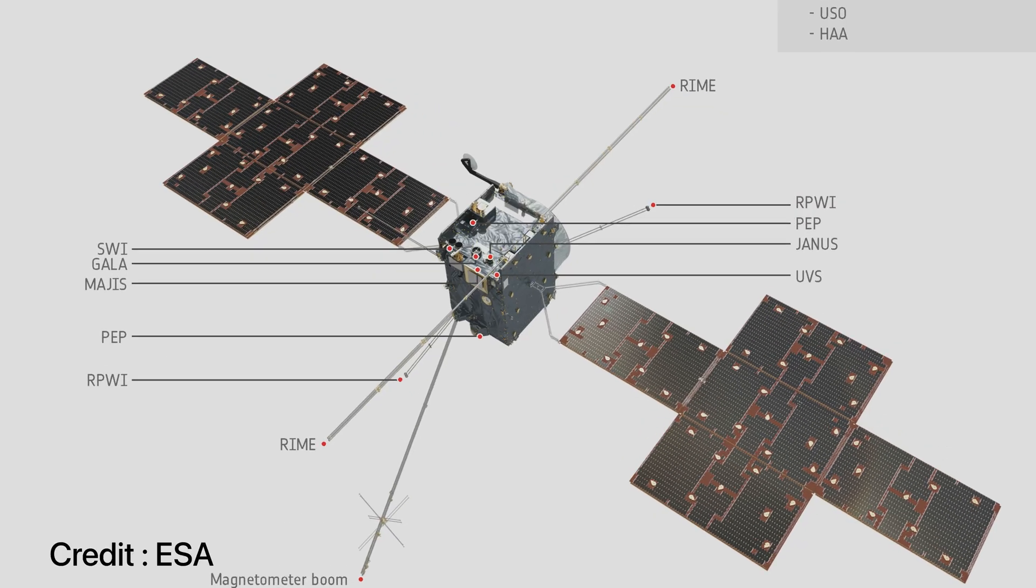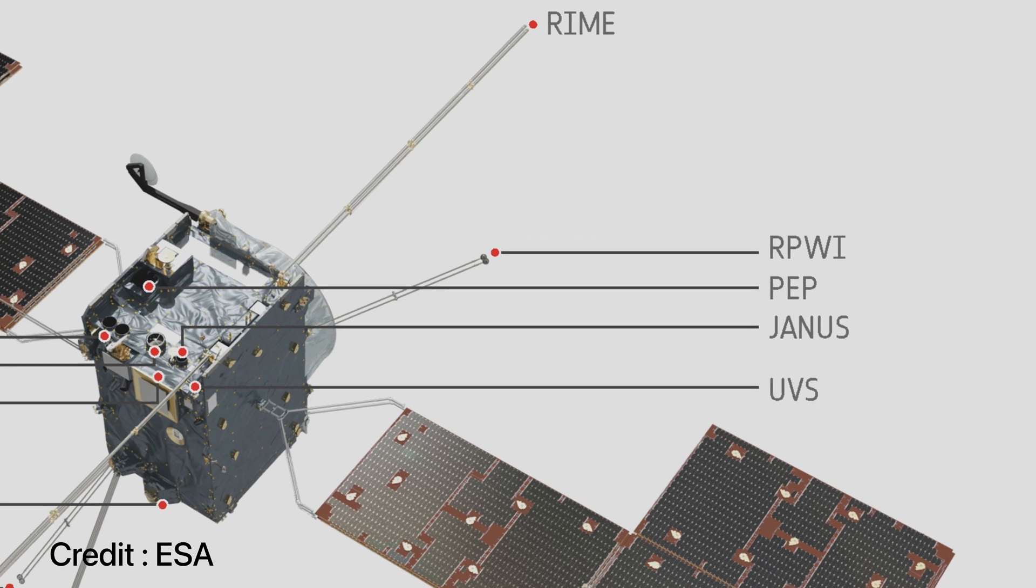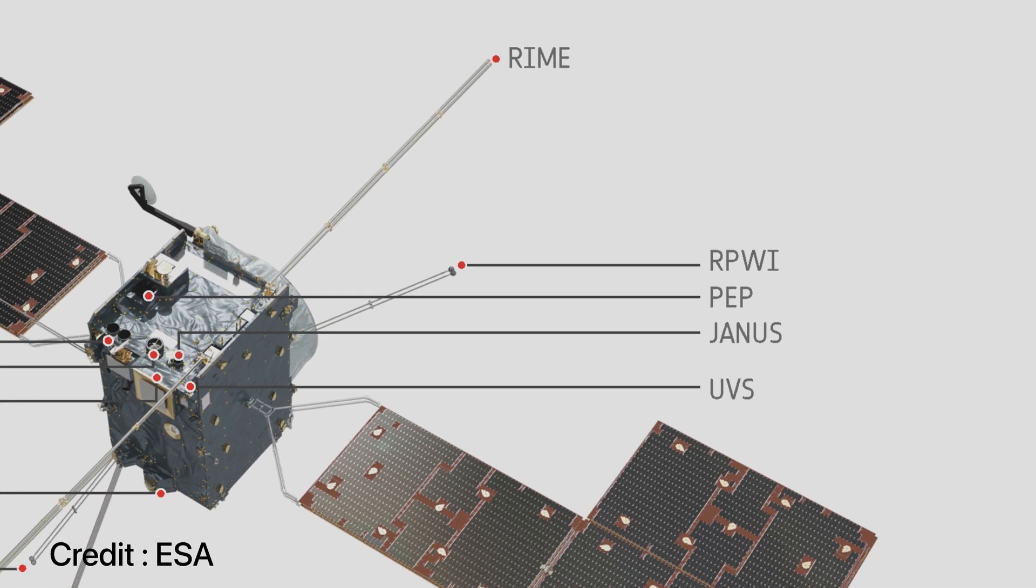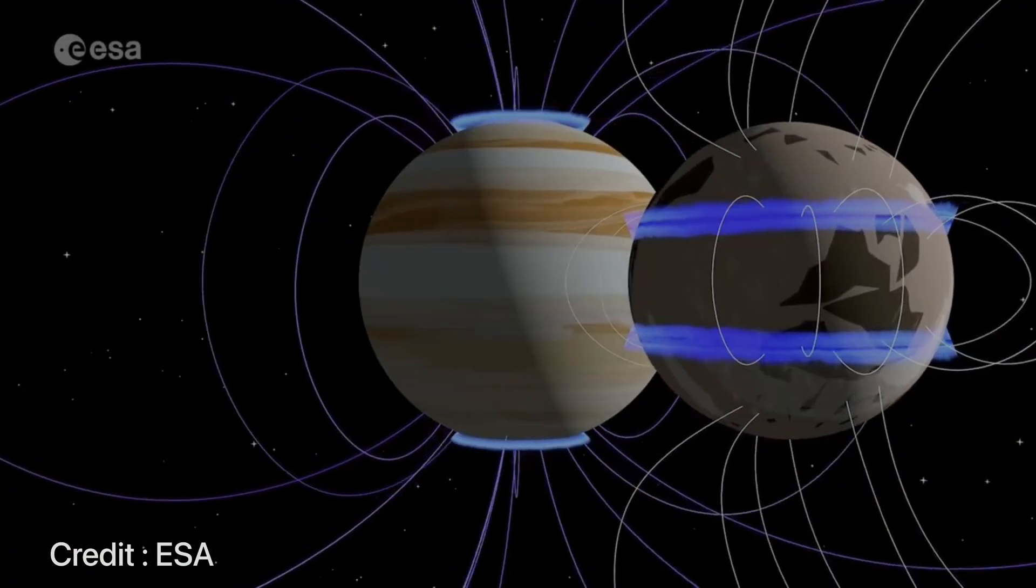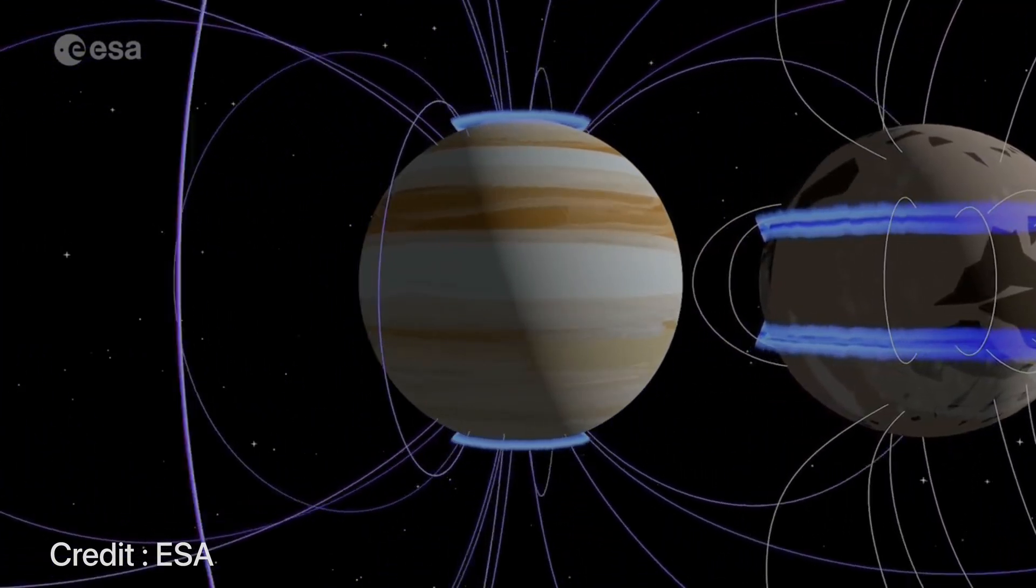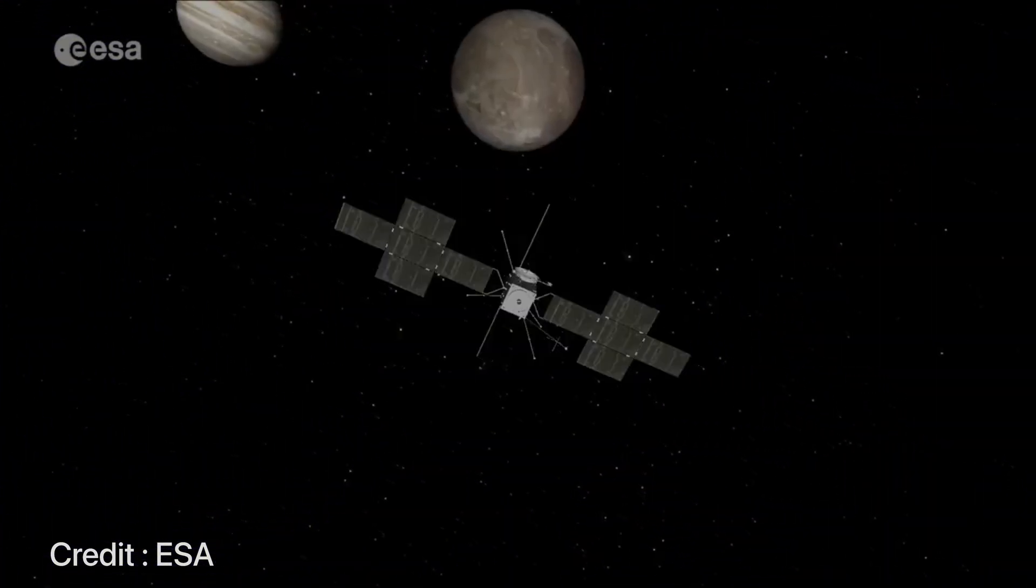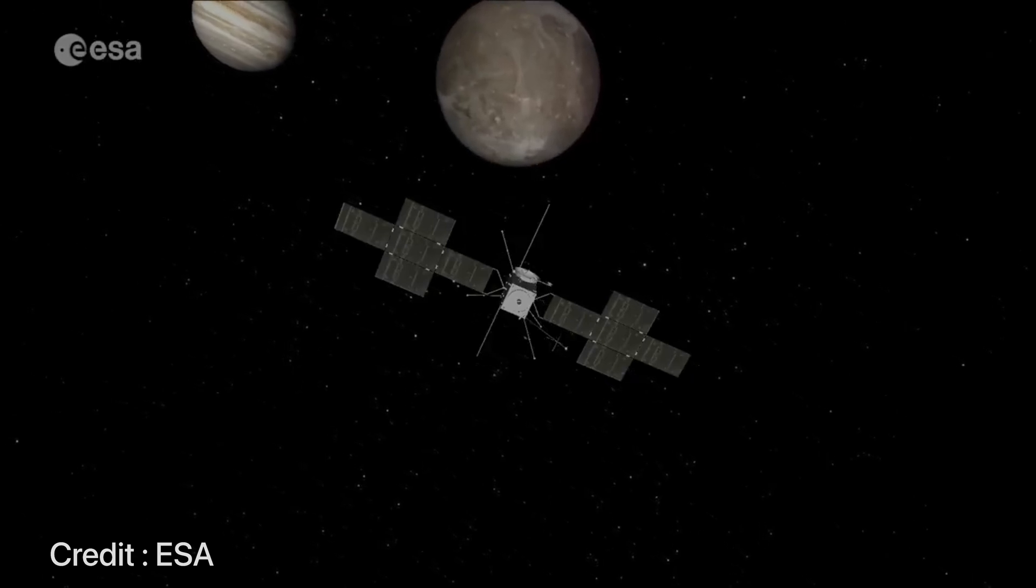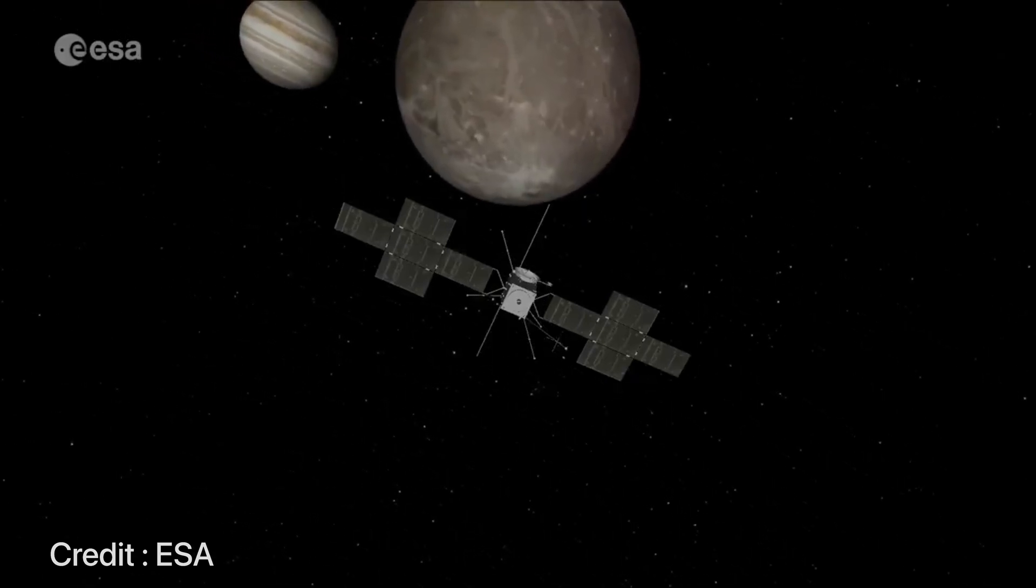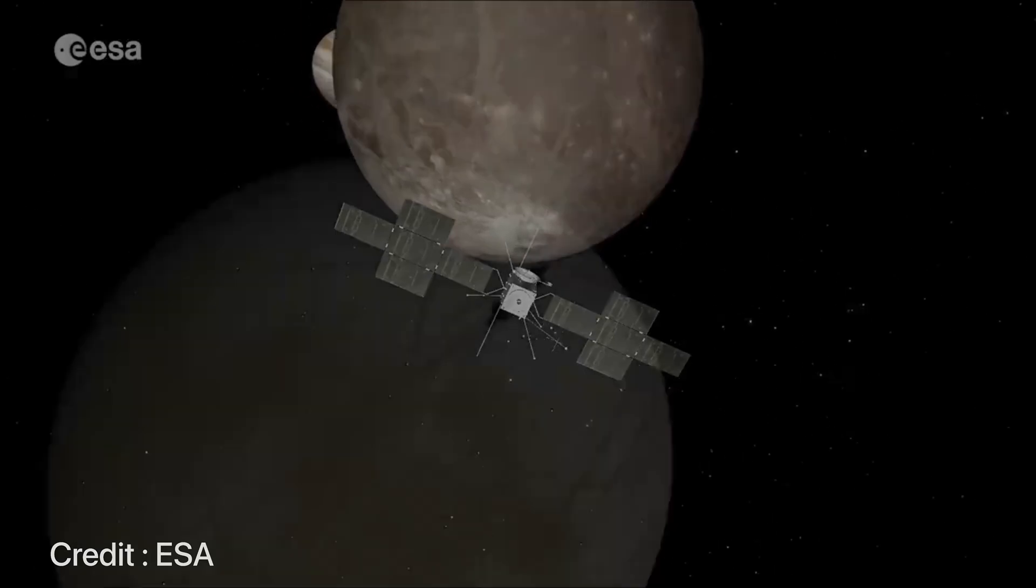Next we have the RPWI or the radio and plasma wave investigation, whose main job would be to characterize the radio emission and the plasma environment of Jupiter and its icy moons. It will use a suite of sensors and probes to achieve this.